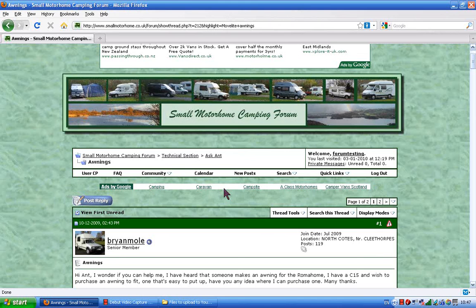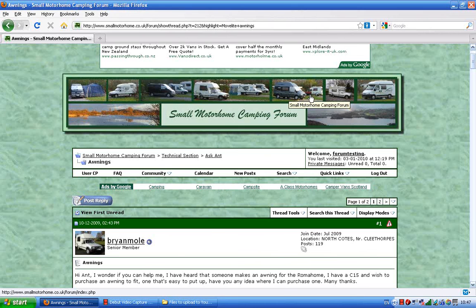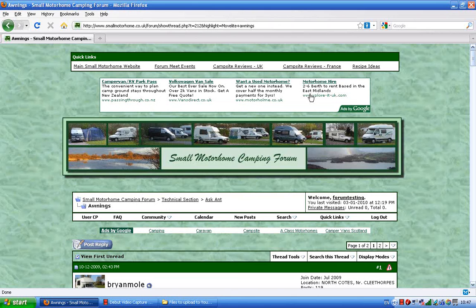So if you give that a go — all you've got to do is click on search and type in the thing that you want to search for. Quite easy. So try that.